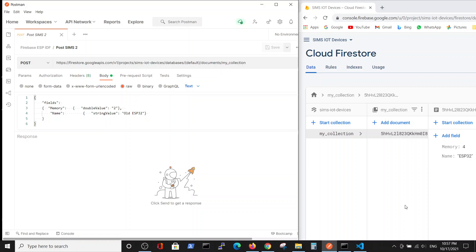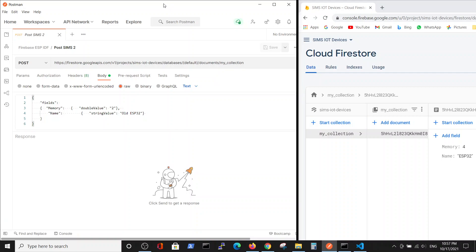Hello. In this video we're going to talk about sending data to Google Cloud via the POST method. Our tools are initially Postman, which we will use before we dive into the ESP-IDF.